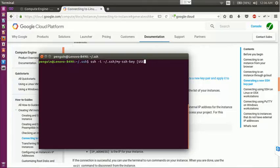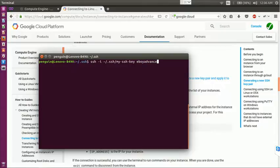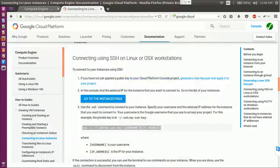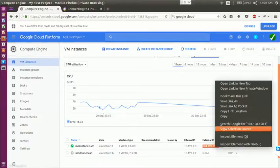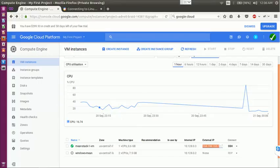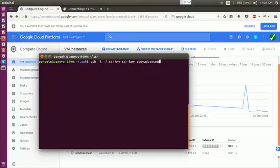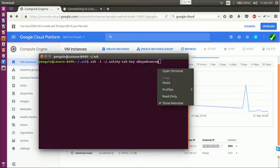I need to give my username at the rate and the IP address. We can get the IP address directly from here, it's the external IP address we need to use. Copy it and paste it here.